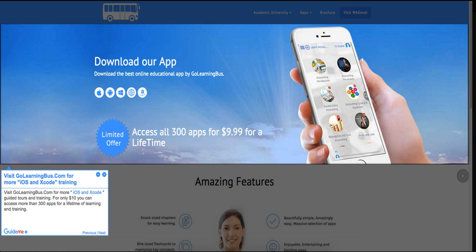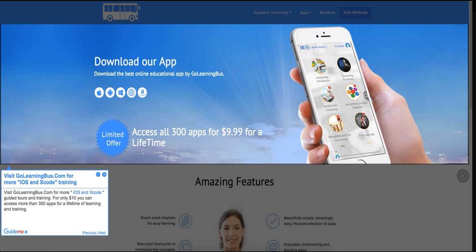Step 18: Visit golearningbus.com for more iOS and Xcode training. Visit golearningbus.com for more iOS and Xcode guided tours and training. For only $10 you can access more than 300 apps for a lifetime of learning and training.